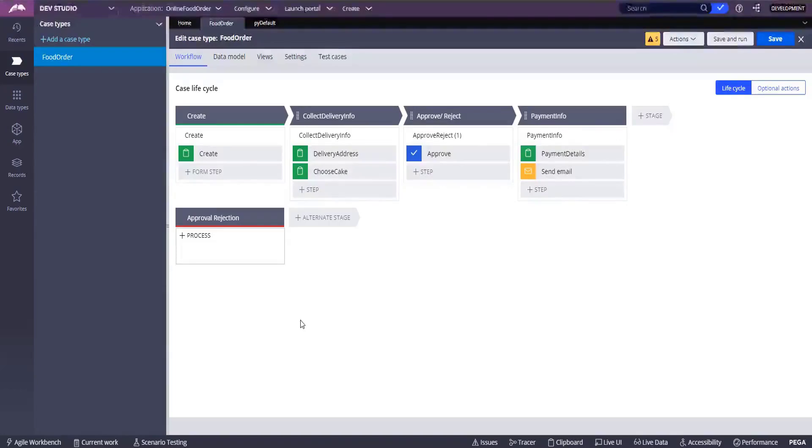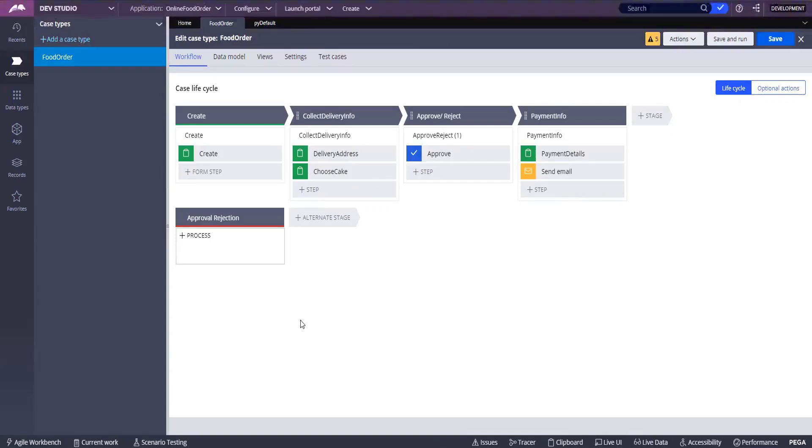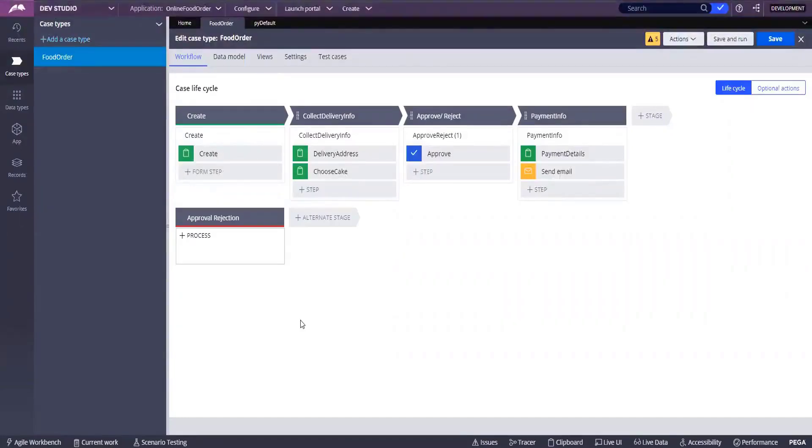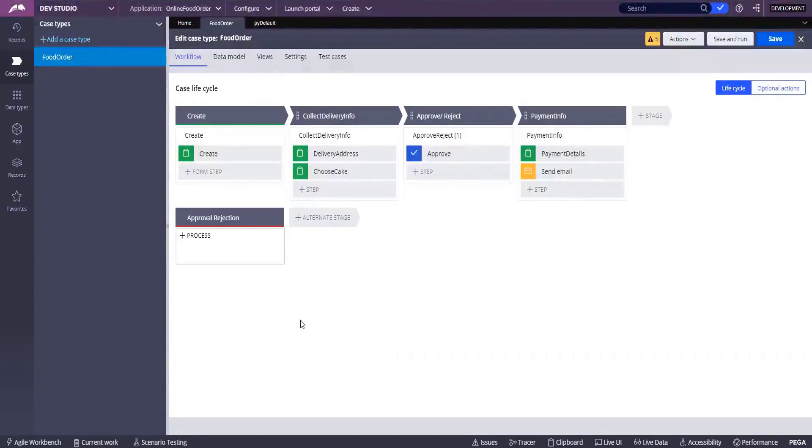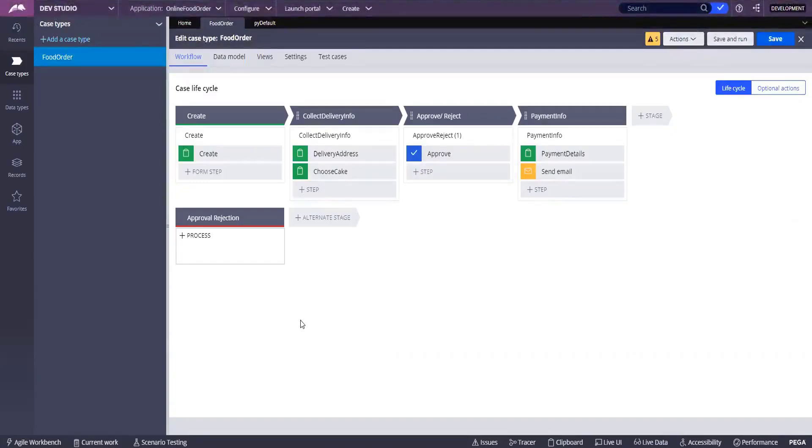These things will all be done by business. Business will tell us what type of things we need to do at what stage. As a developer we'll be working on technical things most of the time, not on the flow level things. Flow level things will be defined by business. Whatever the business is giving, we will define that in that way.